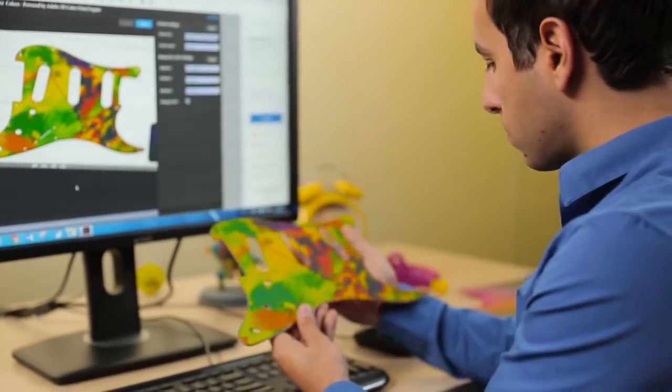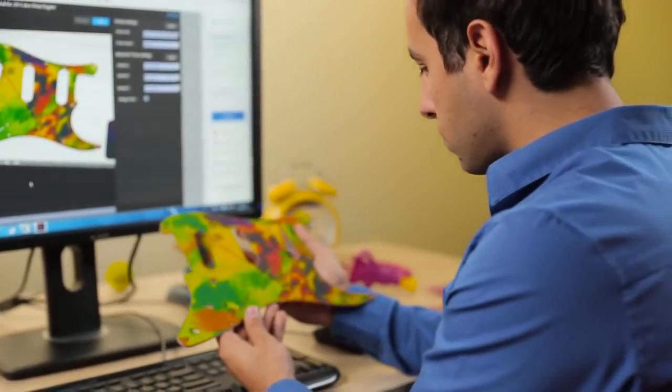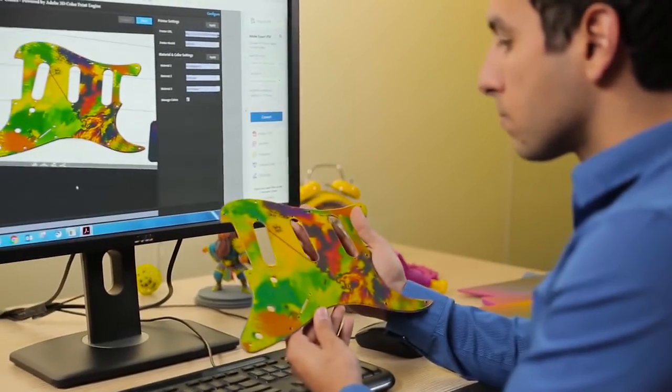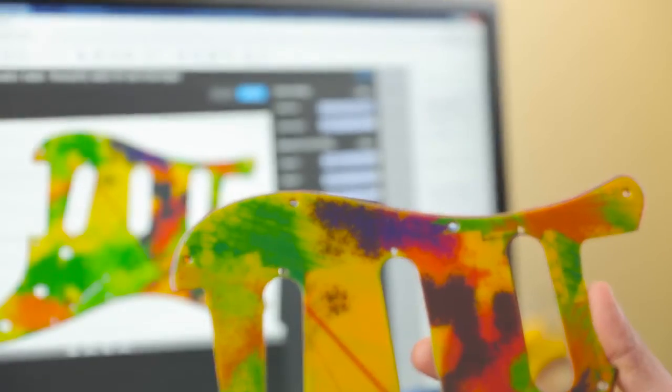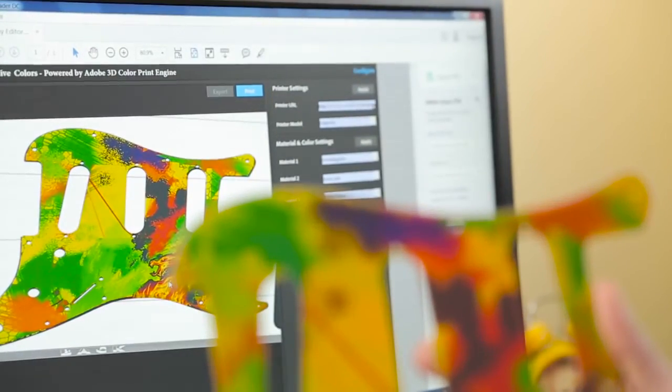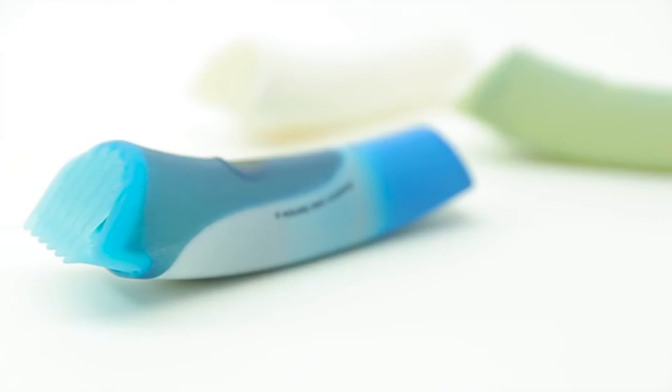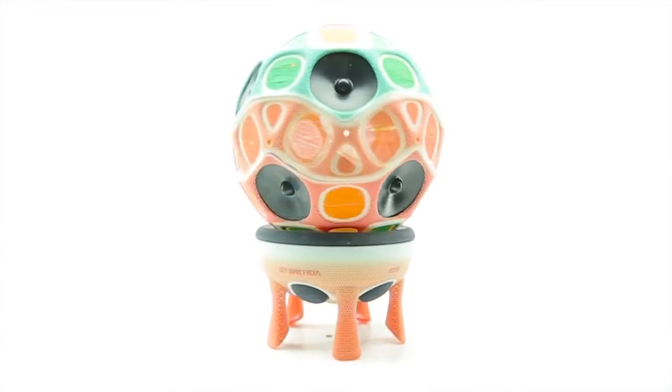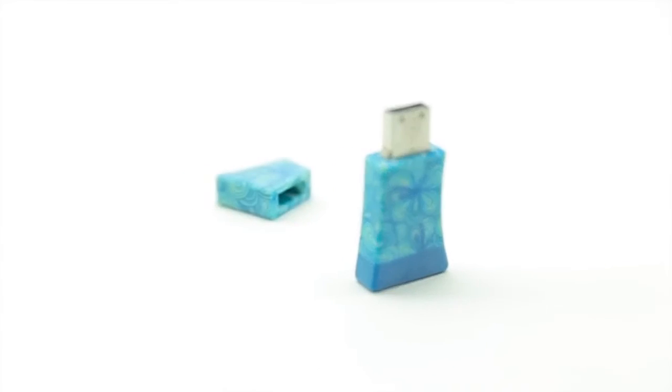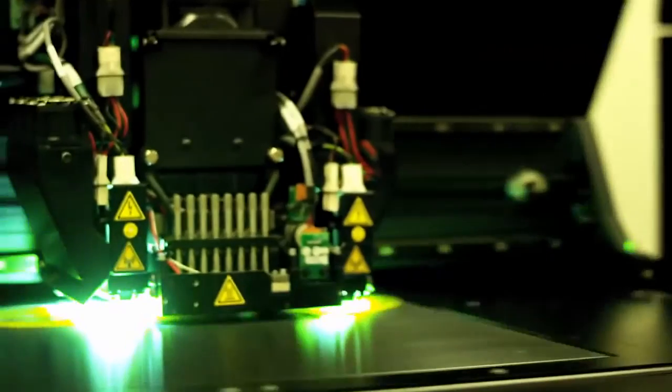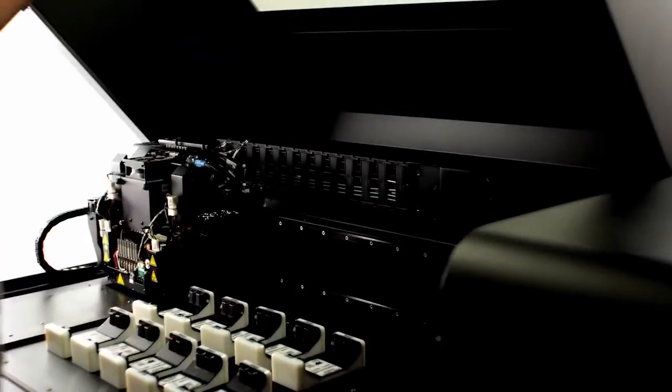You can now take your 3D printed pickguard and compare it to the design file. Check out how accurate that color preview was. Stratasys Creative Colors powered by the Adobe 3D color print engine, delivering more mind-bending performance for Object Connex 3 3D printers.